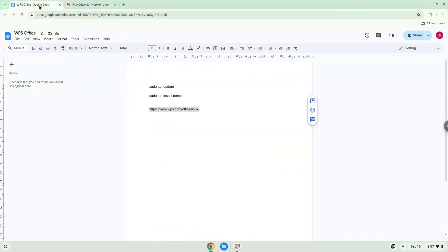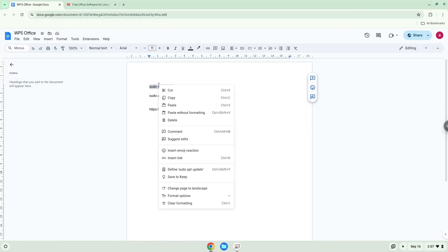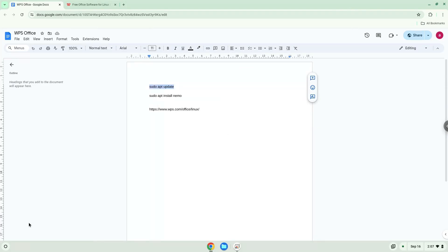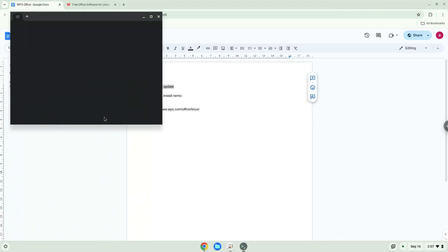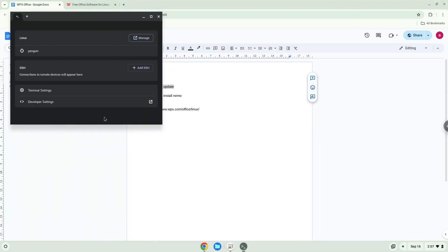Now we will copy the first command and open a terminal session from our app menu. Next, we will paste the command into our terminal, either with a two-finger click on your terminal or click Control, Shift, and V together.